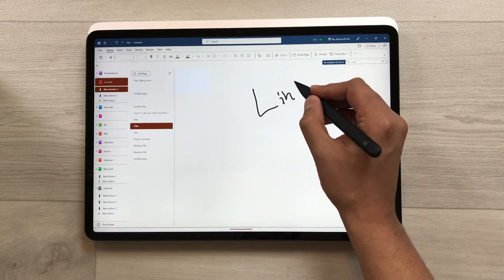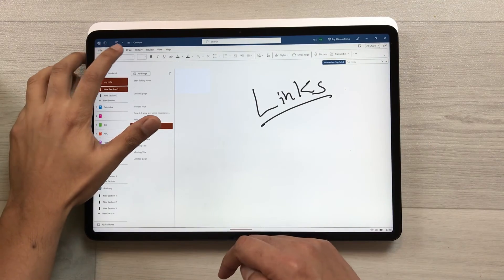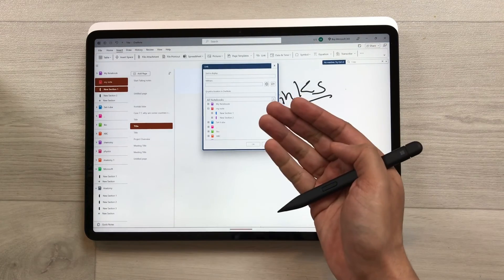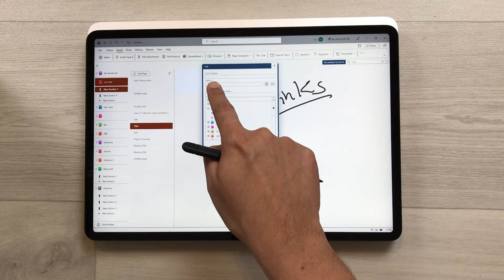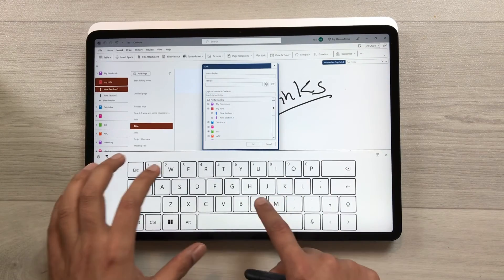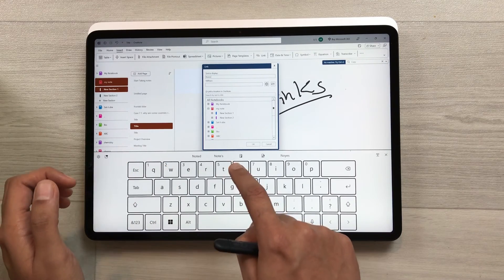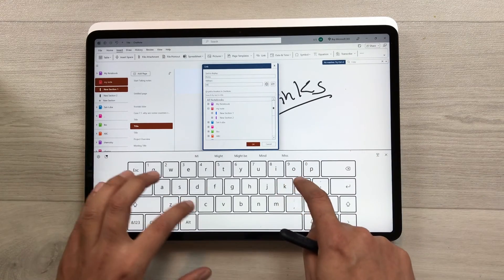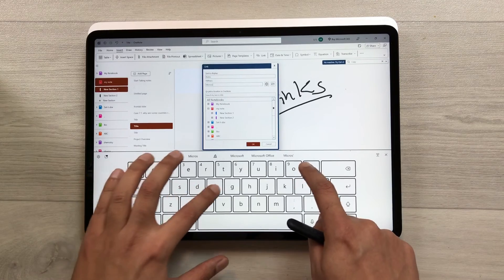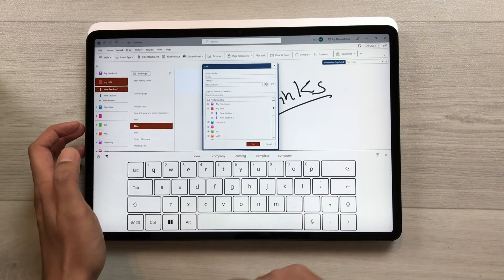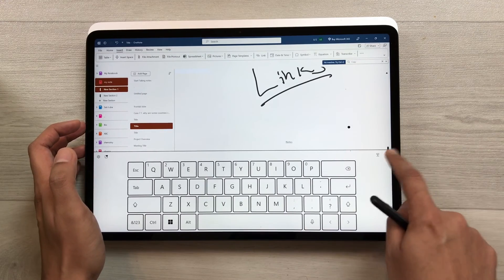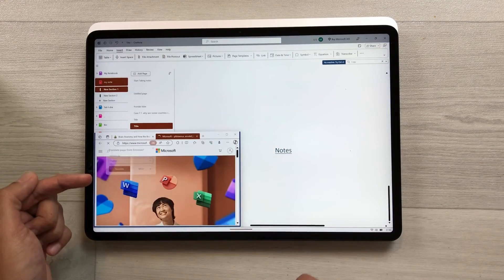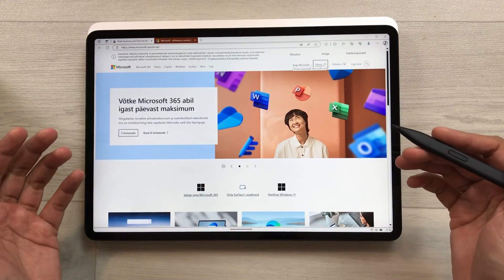The next feature is about creating links inside your notes. Select the Insert tab and choose the Link option. In the window that opens, insert the display text — for example, 'Notes' — and then add the website address, such as microsoft.com. Press OK and the link is created. Selecting it will open the Microsoft website.